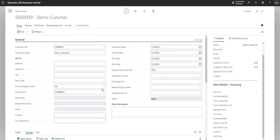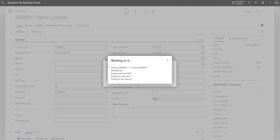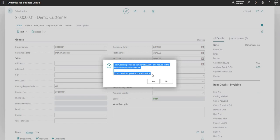So let's change that back to 20 there. And what I'm going to do is just go ahead and process this transaction. So let's go post. Yes. Okay, so the invoice is posted and it's moved to the Posted Sales Invoices window. BC is asking if I want to open the Posted Invoice. So I'm going to say yes.